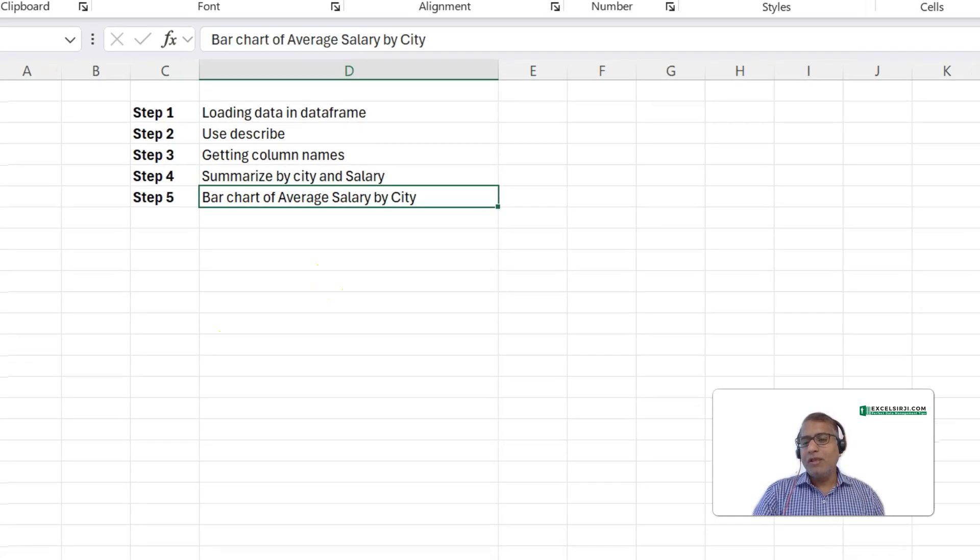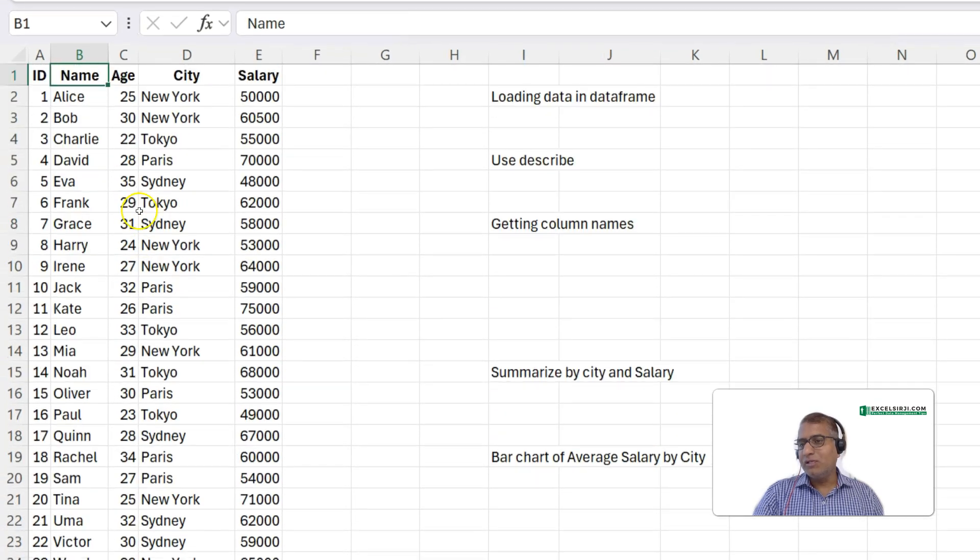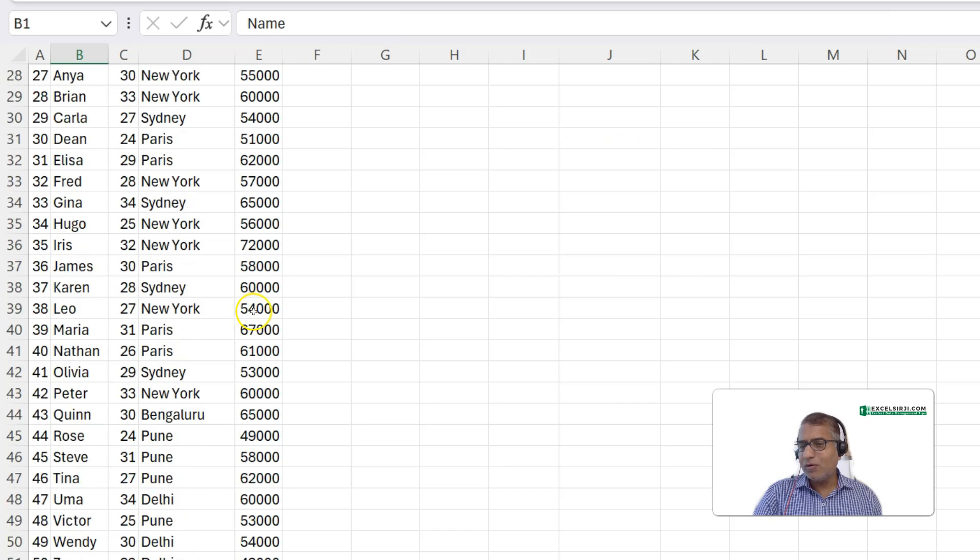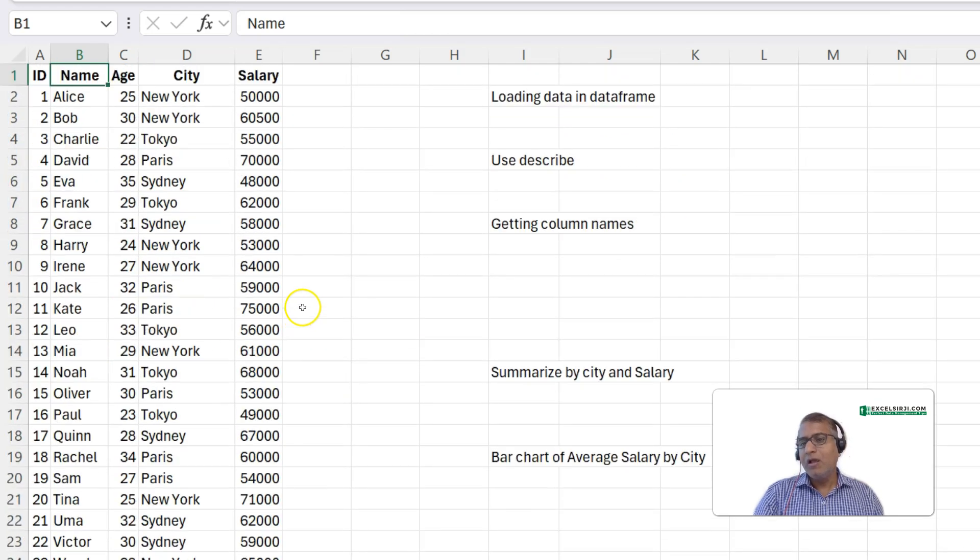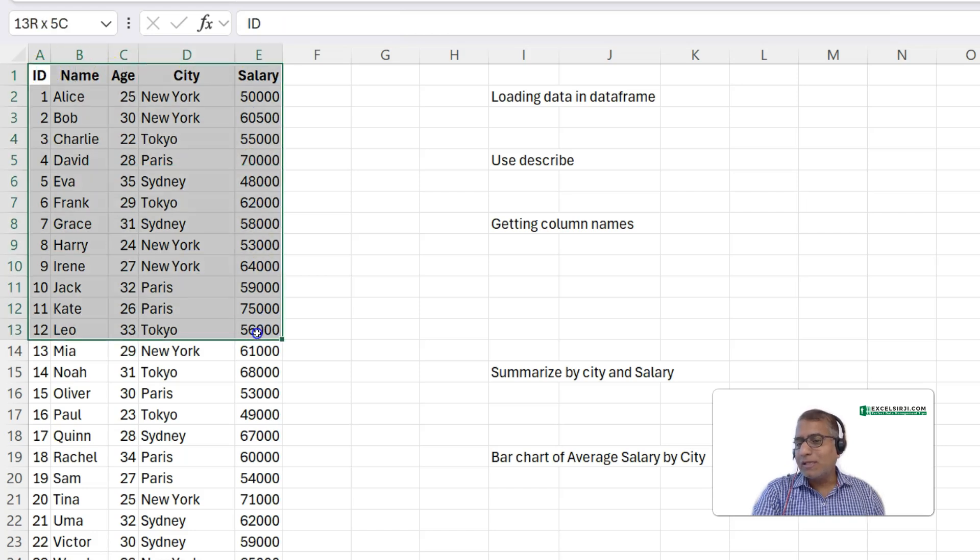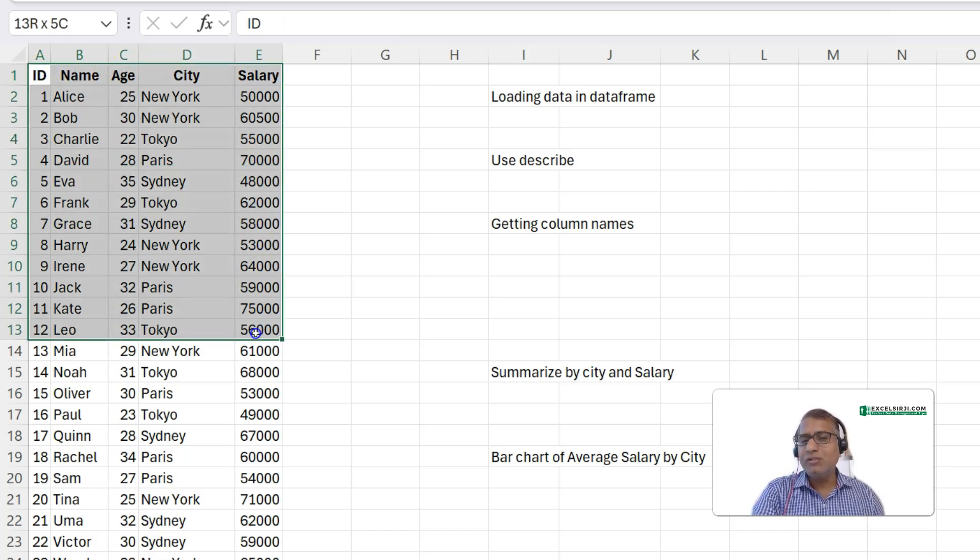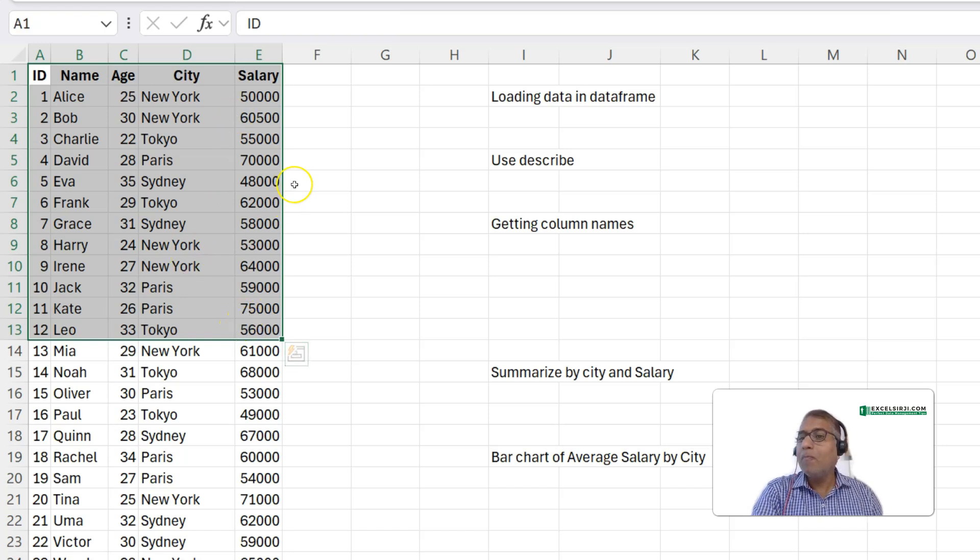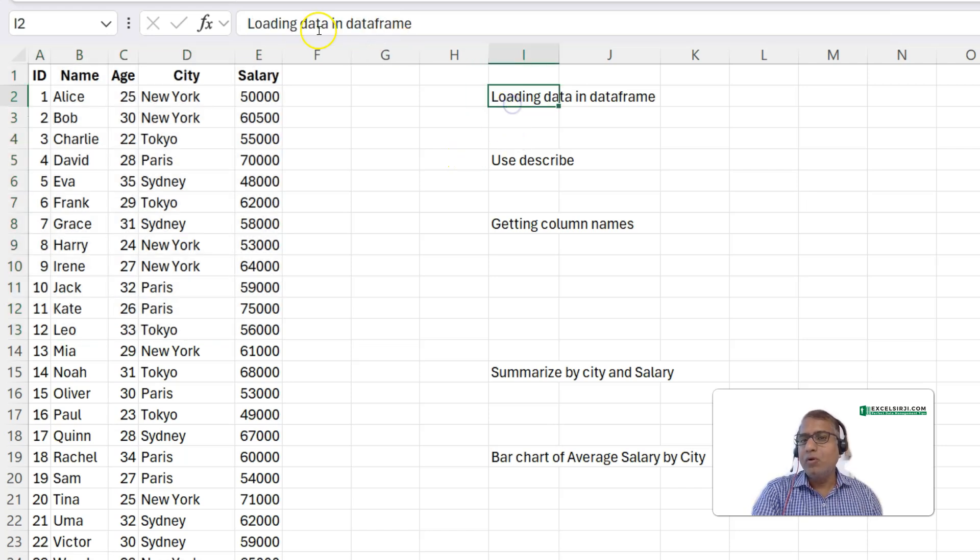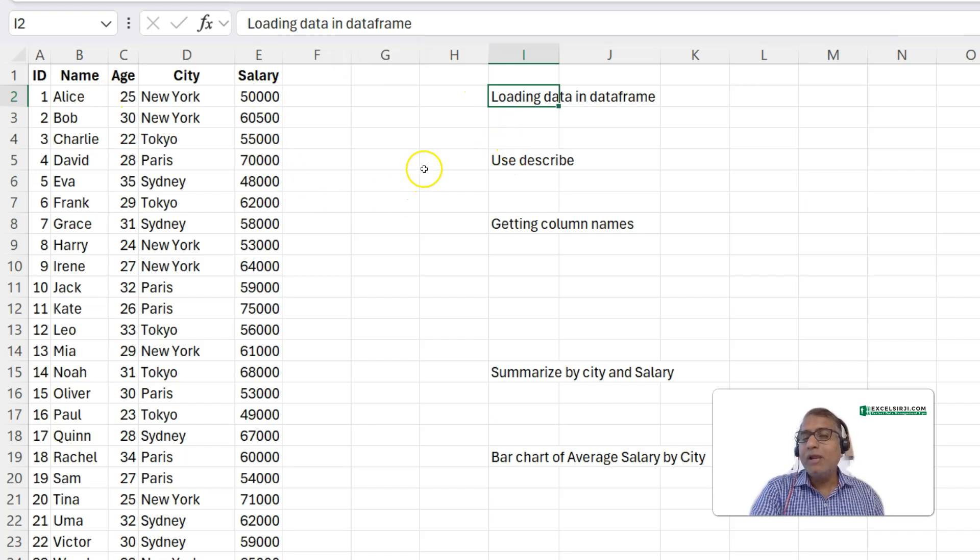So here is the sample data. As you see, it has got name, age, city, and salary. We have got around 50 records. Now, this data is into Excel, and very first thing that you need to do is to convert this data or load this data into Python. And loading the data to Python is like loading it to a data frame. So, when it gets loaded, what you get is a data frame.